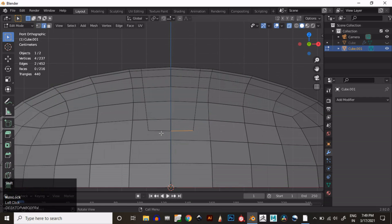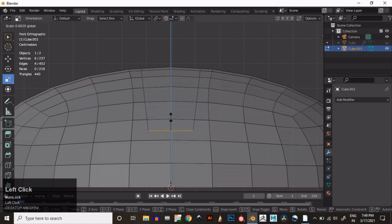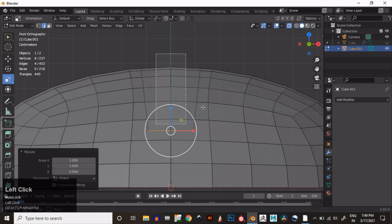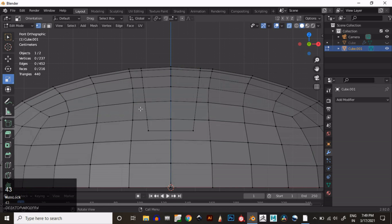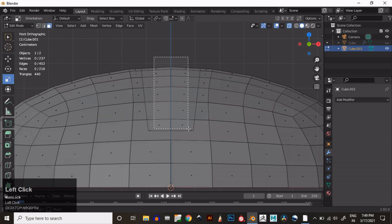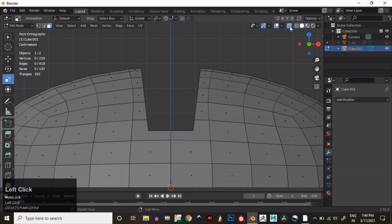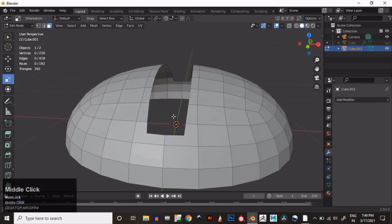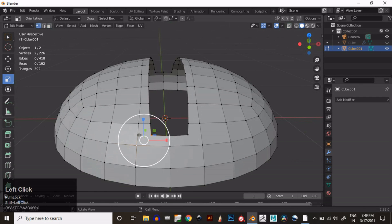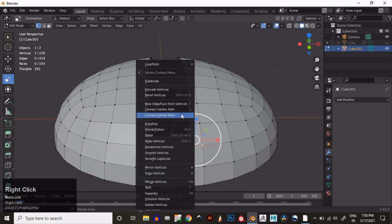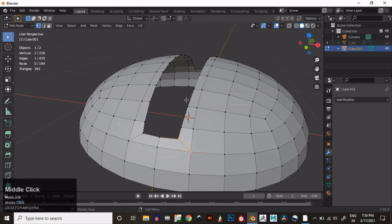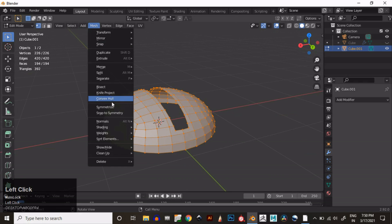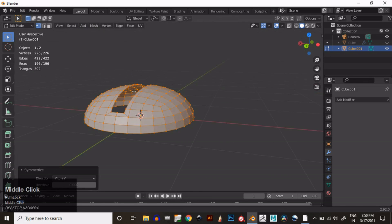Now you can select this edge and then make it straight along the Z axis. Then you can select the faces and delete them. Now that looks pretty well. Then select these vertices and connect the vertex path. Select these vertices, connect the vertex path, and now you can take the Symmetrize option — choose the proper axis.